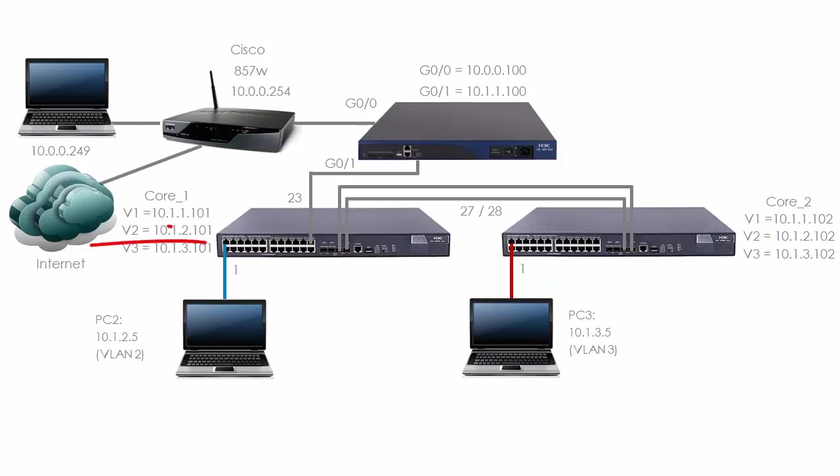Switch 1 has a PC connected to it on port 1 and we're going to put this PC into VLAN 2. Switch 2 has a PC connected on port 1 and we're going to put this PC into VLAN 3.